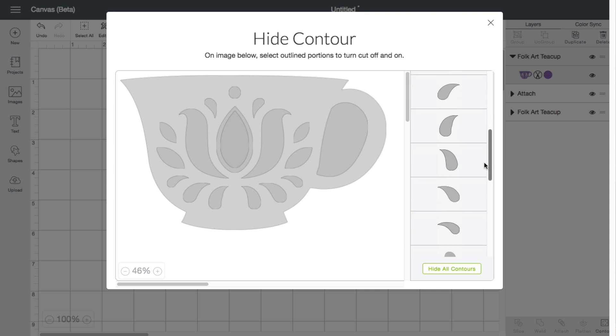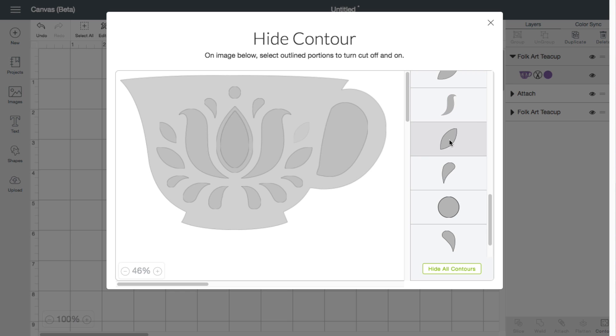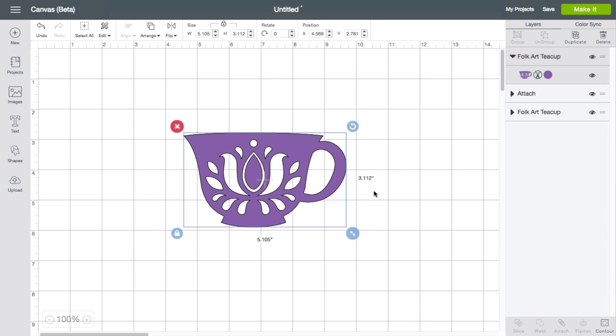You also have the ability here to hide each one of these as well by clicking on it. So you can see that it is disappearing over there. So that is the contour.